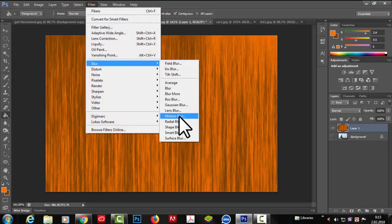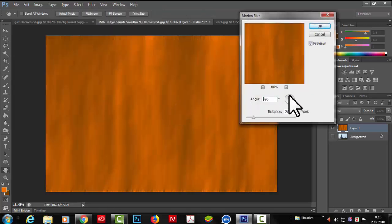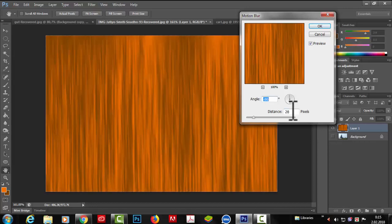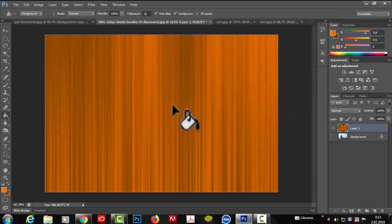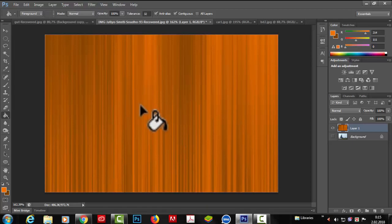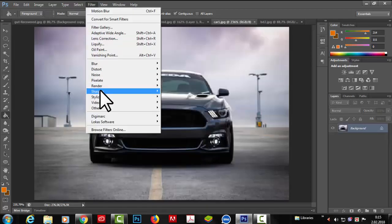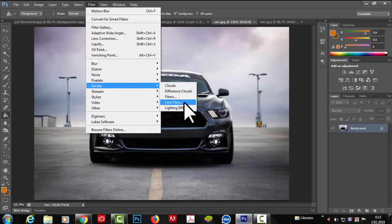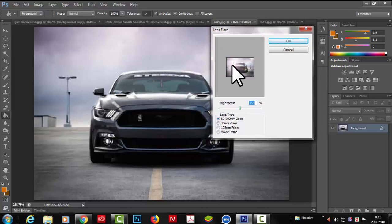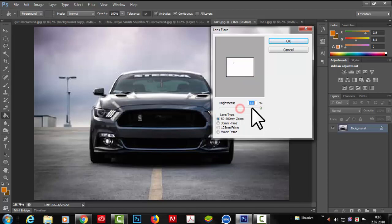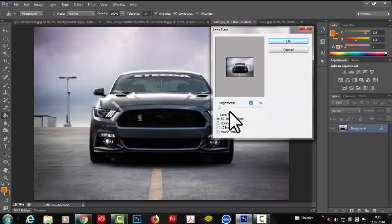We go to Filter, Blur, and select Motion Blur to apply. We can achieve the angle — we set it to 90 degrees vertically. We adjust the distance. We preview it and click OK. Then the character fiber is applied again. We use the render less flare. We look at the brightness slider — minimum 10%, maximum 300%.